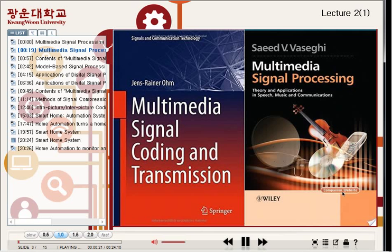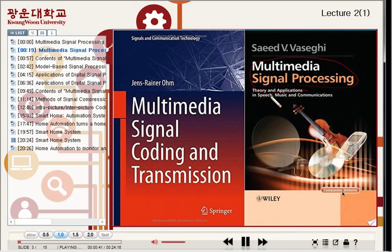First of all, let me show you the textbooks. I'd like to introduce two textbooks. The first one is Multimedia Signal Processing, especially applied to music, speech, and communications. And the second textbook is Multimedia Signal Coding and Transmission.